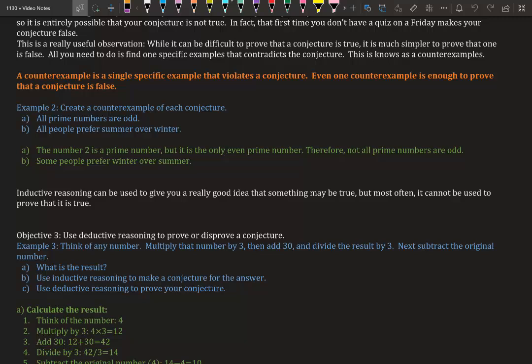Example 2: Create a counter-example for each conjecture. Part A: All prime numbers are odd. The number two is a prime number, but it is even, so not all prime numbers are odd. There you go, we found a counter-example to our conjecture. A conjecture is kind of like an idea, a guess, a hypothesis, and a counter-example is a way to prove it being wrong or right.